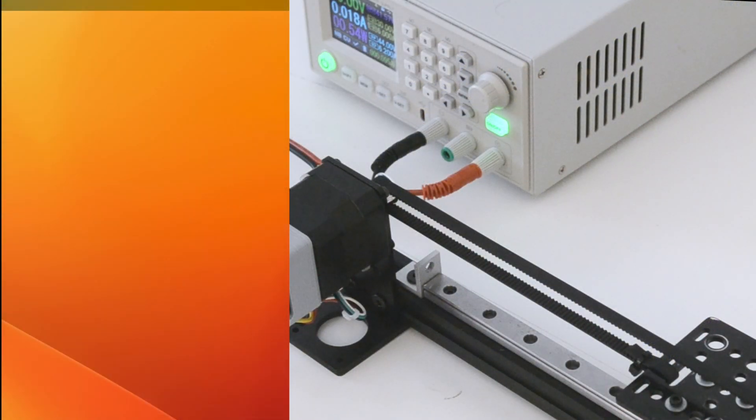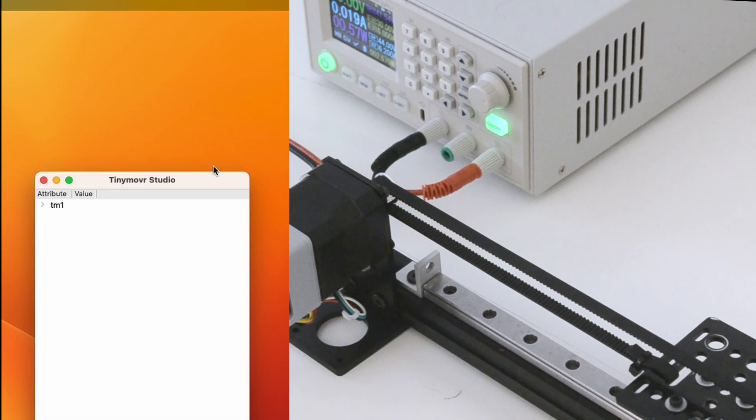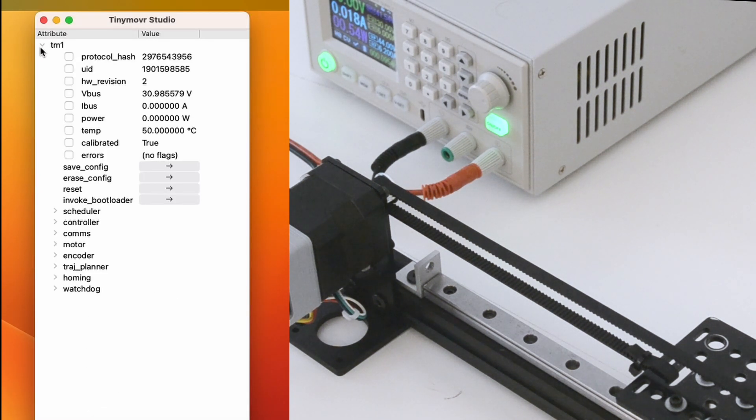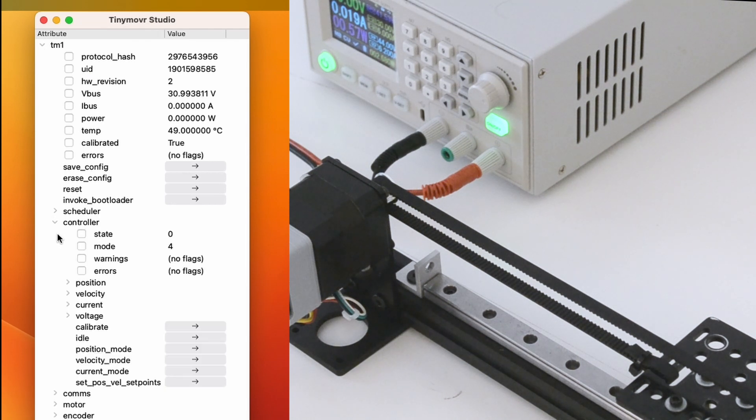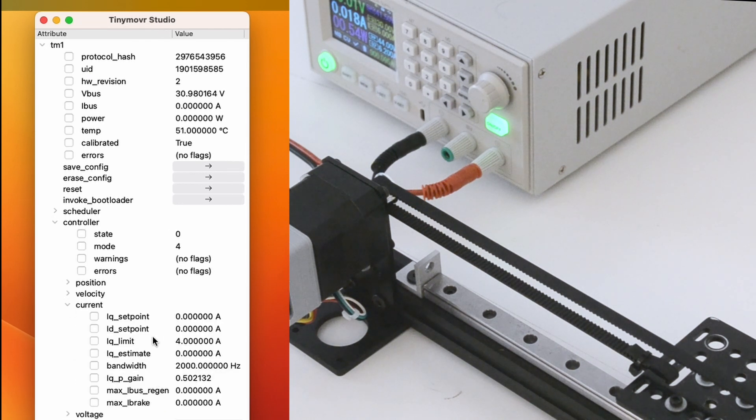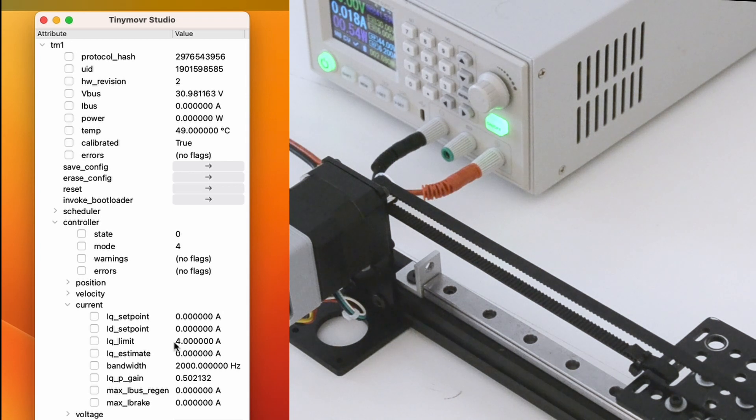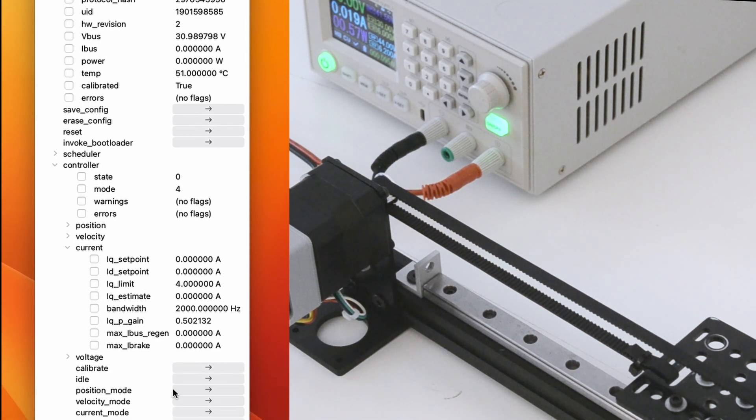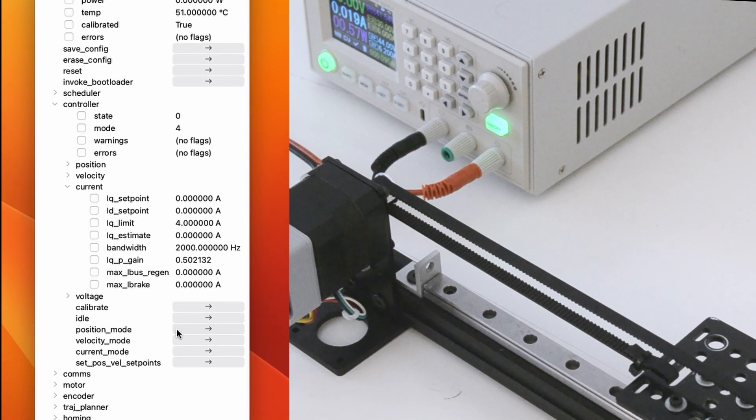To test homing, launch TinyMover Studio and make sure your motion setup is calibrated. Then, set the IQ limit so that the desired torque is applied when the end stop is reached. Enable position mode.